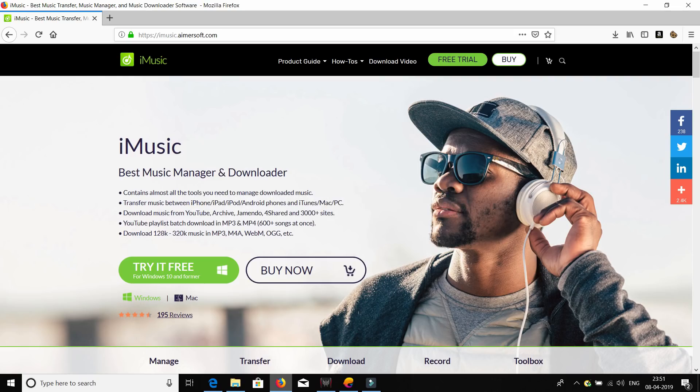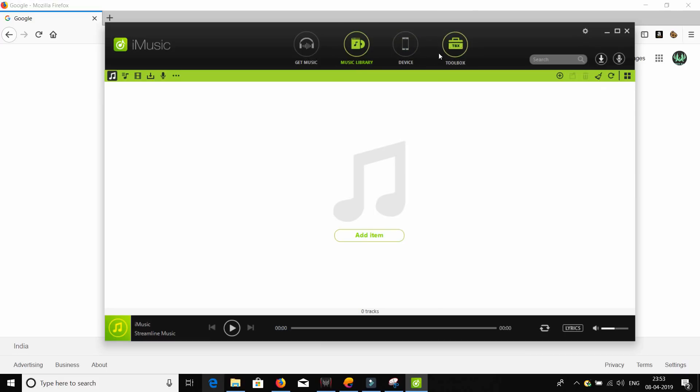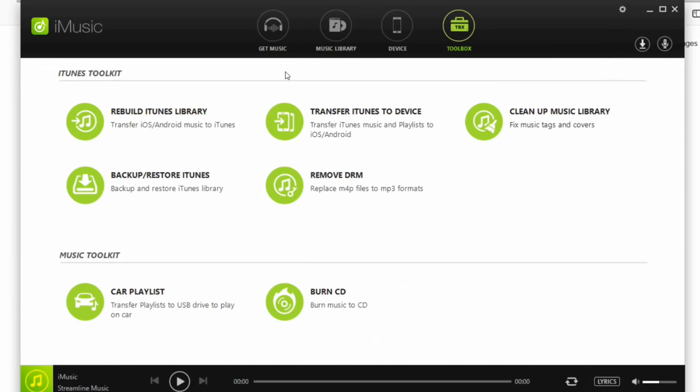This video is sponsored by Aimersoft. They have this really cool tool named iMusic and if you're a music lover, then you must have this tool on your device. It has got a lot of tools like to transfer iOS or Android music to iTunes